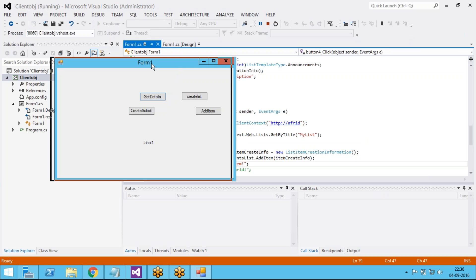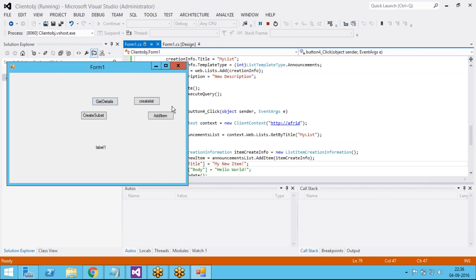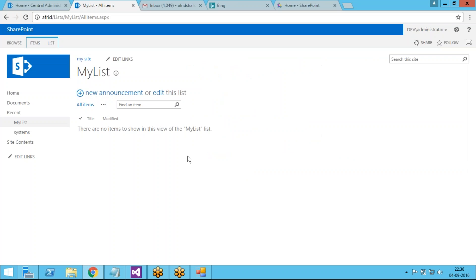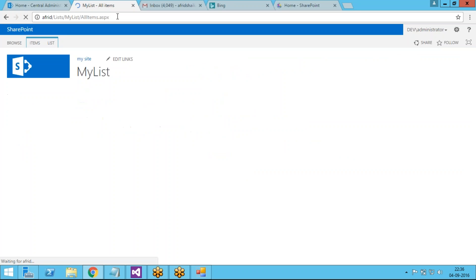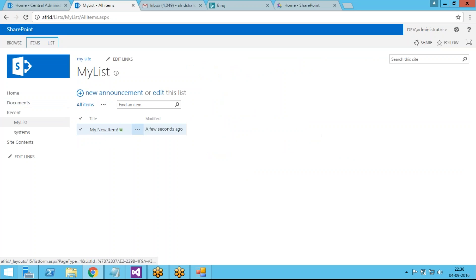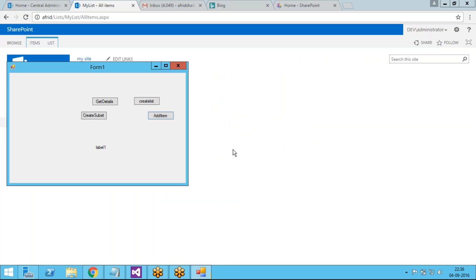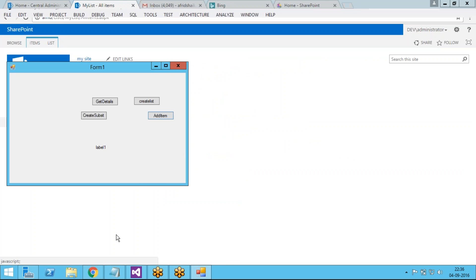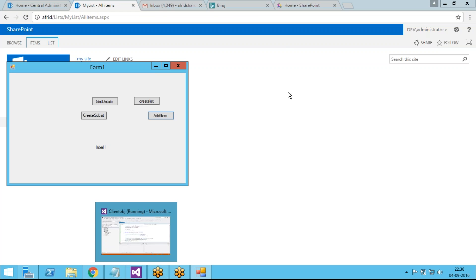The item is 'My New Item'. Once I click 'Add Item' and go to the list and refresh it — see, 'My New Item' has appeared in the list. It is very easy to create a list and very easy to create an item inside the list using the client object model.